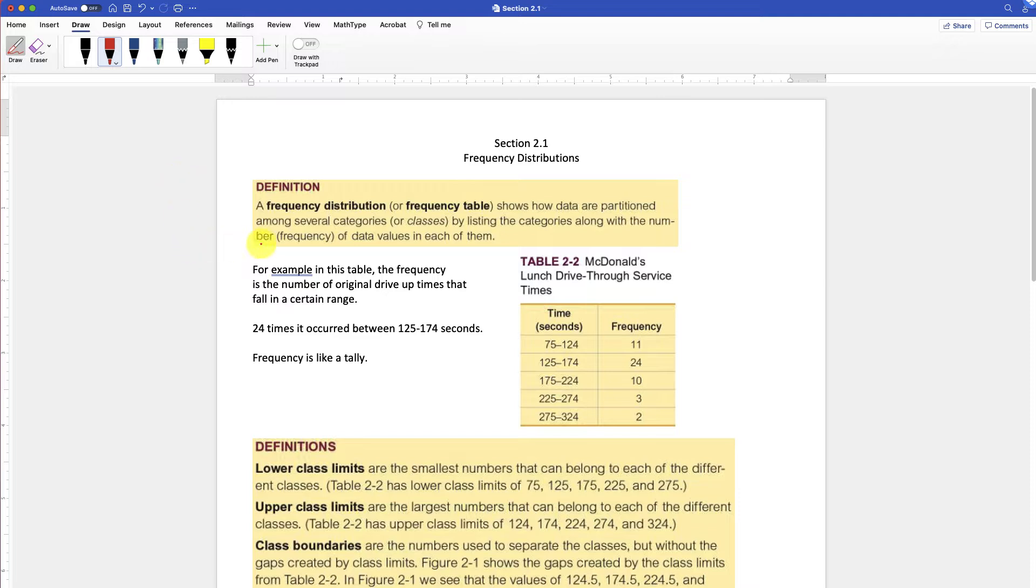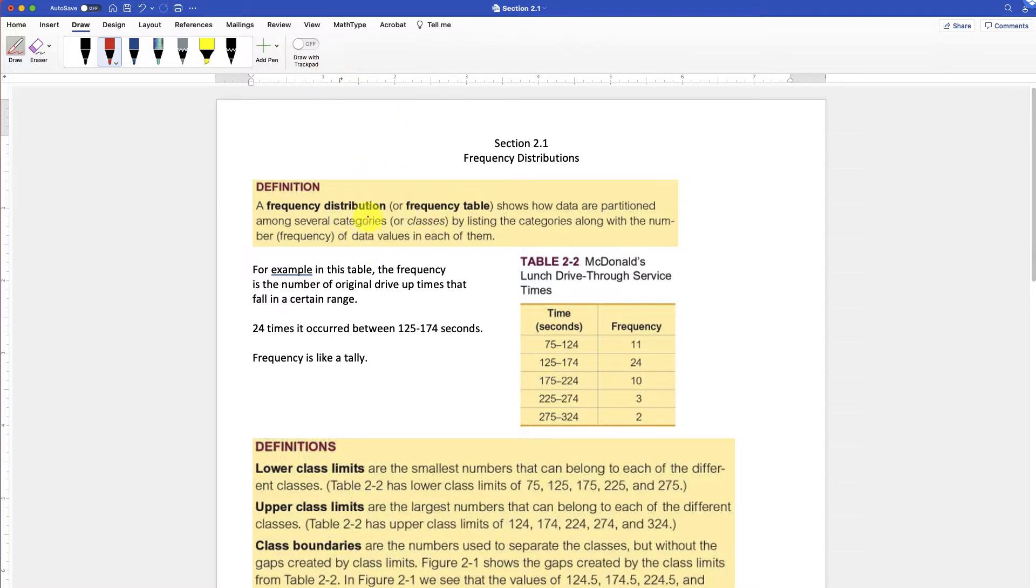Could this be a video for section 2.1 of a Triola stats textbook? And this is going to be on frequency distributions.